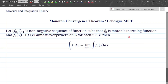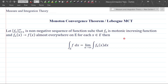Before proceeding, the concept of 'almost everywhere' has been discussed in the previous video, so watch that first. For this Lebesgue Monotone Convergence Theorem, you should have at least an idea of what 'almost everywhere' means and what Fatou's lemma states, since we will use that result here.